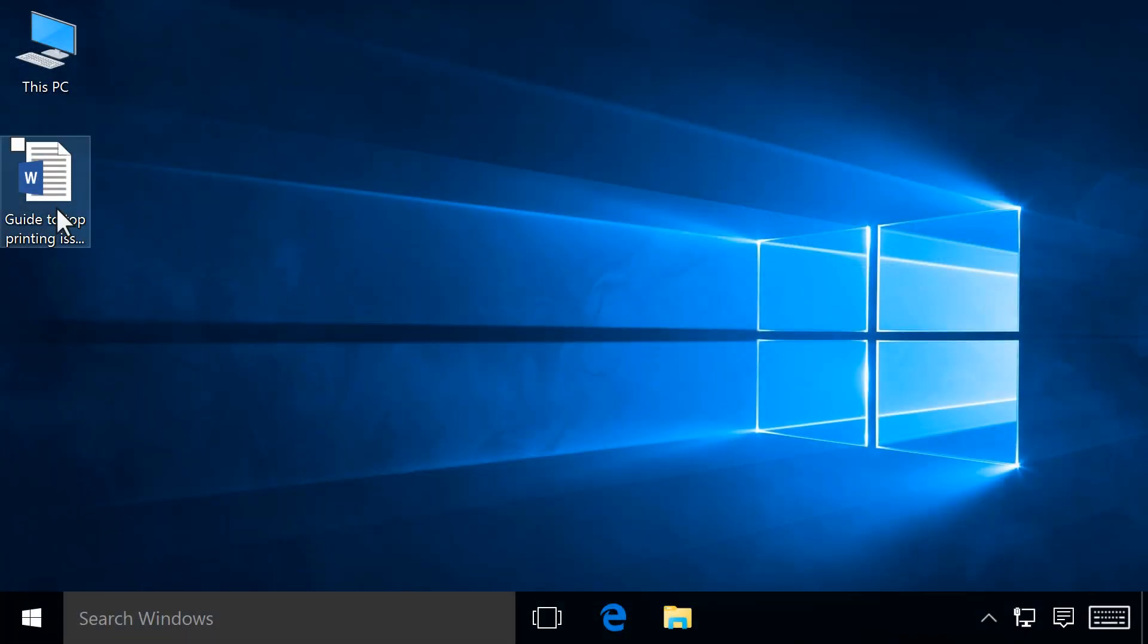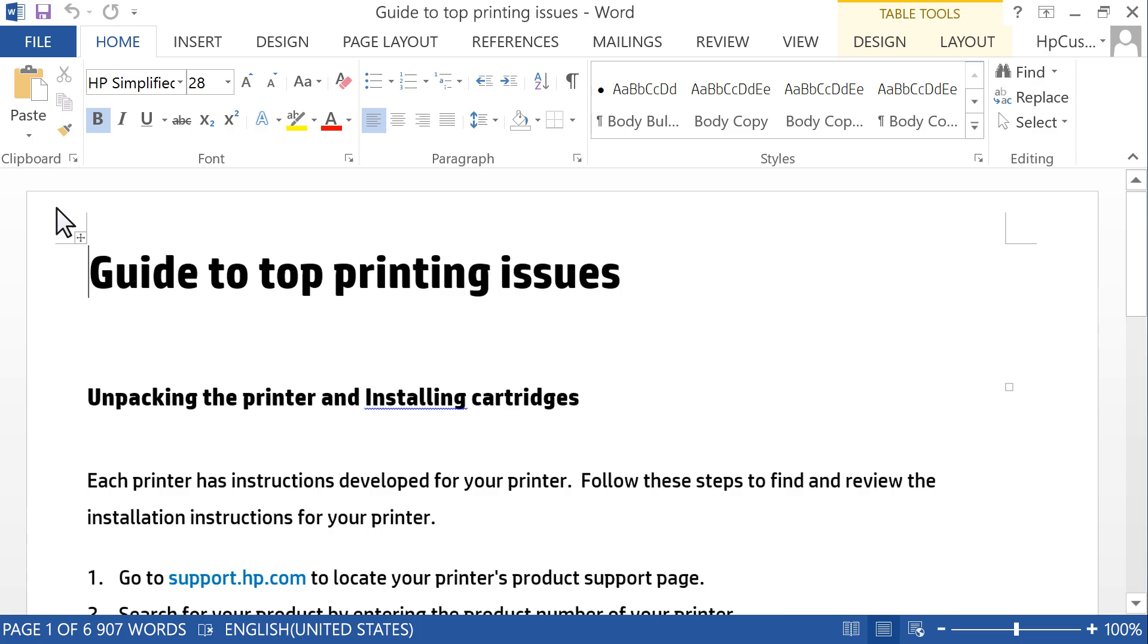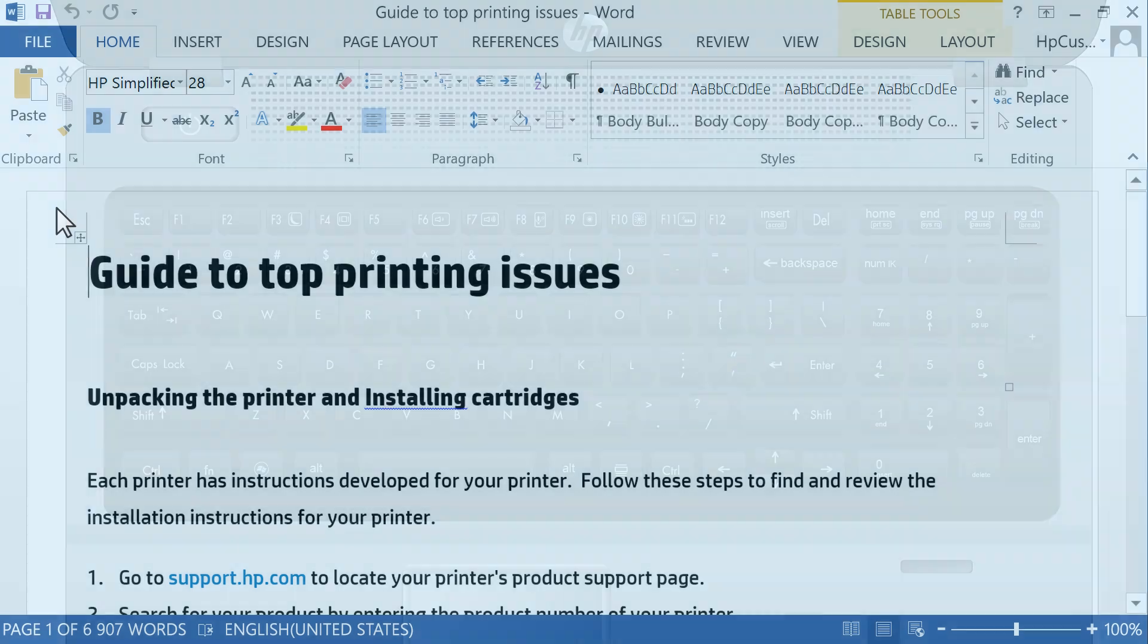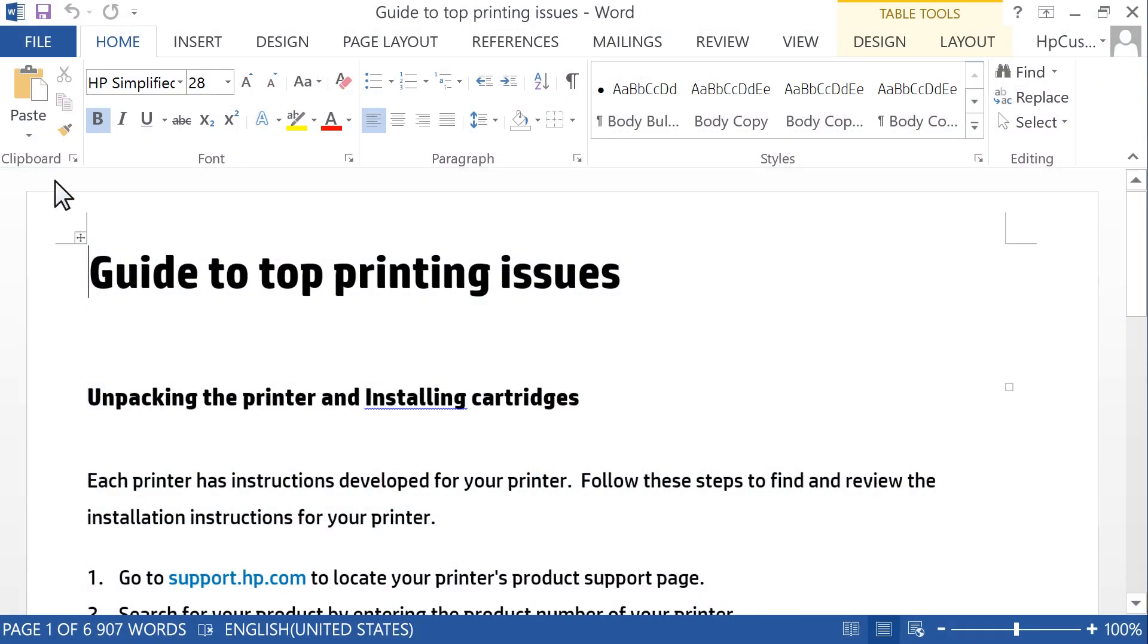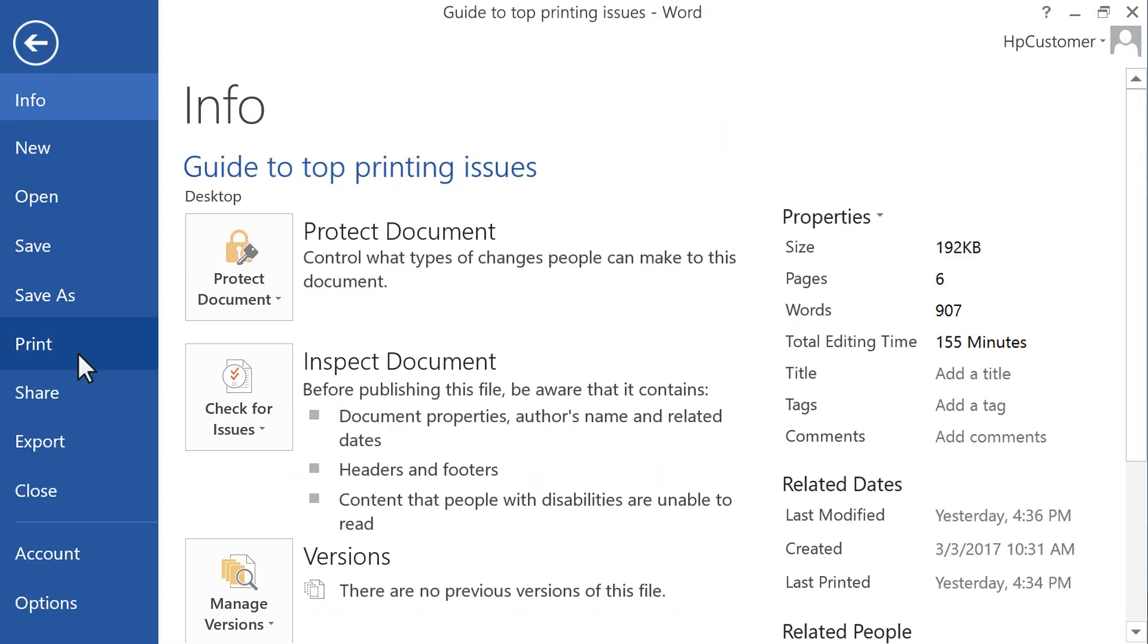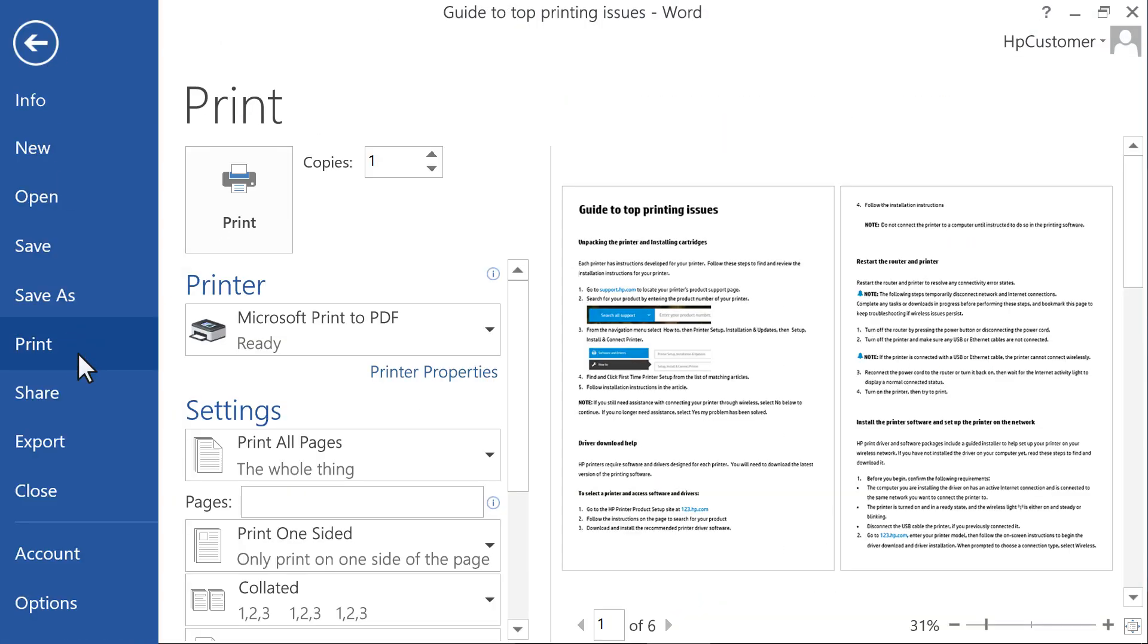On your computer, open the document to print. Press Control and P on your keyboard, or click File Print to open the System Print dialog box.